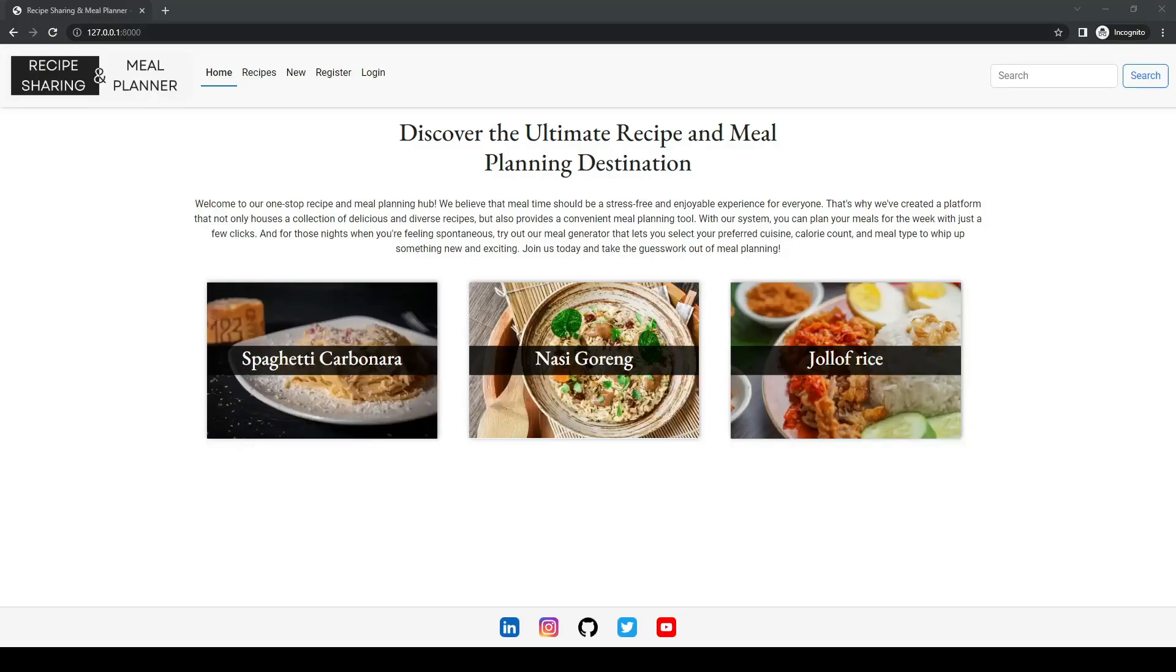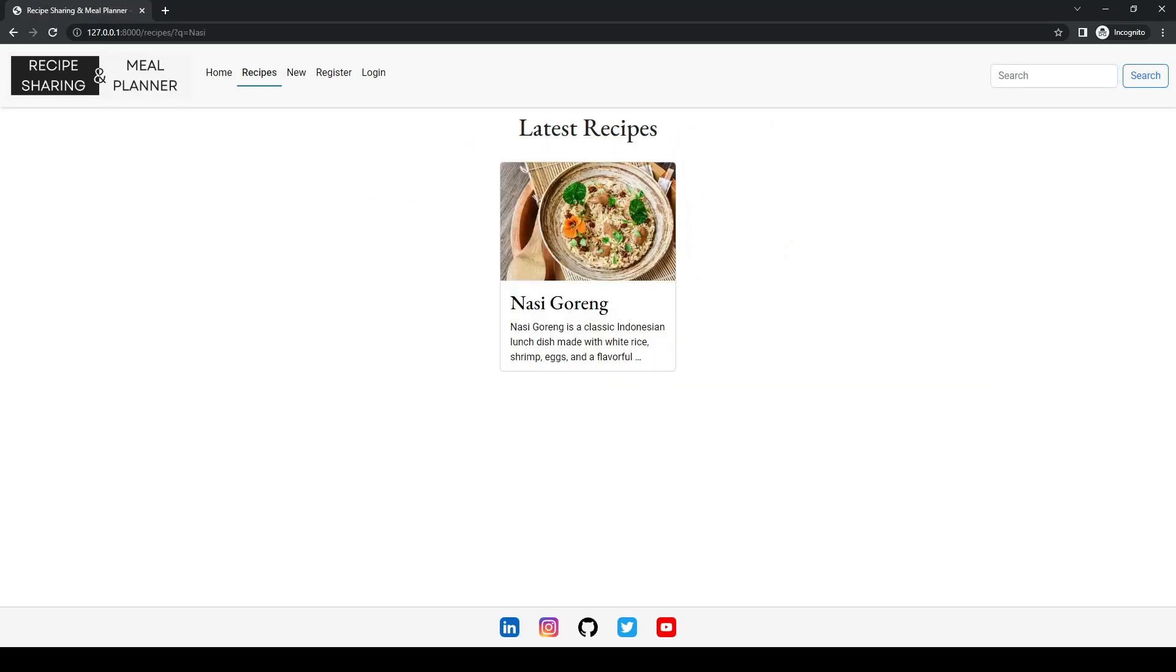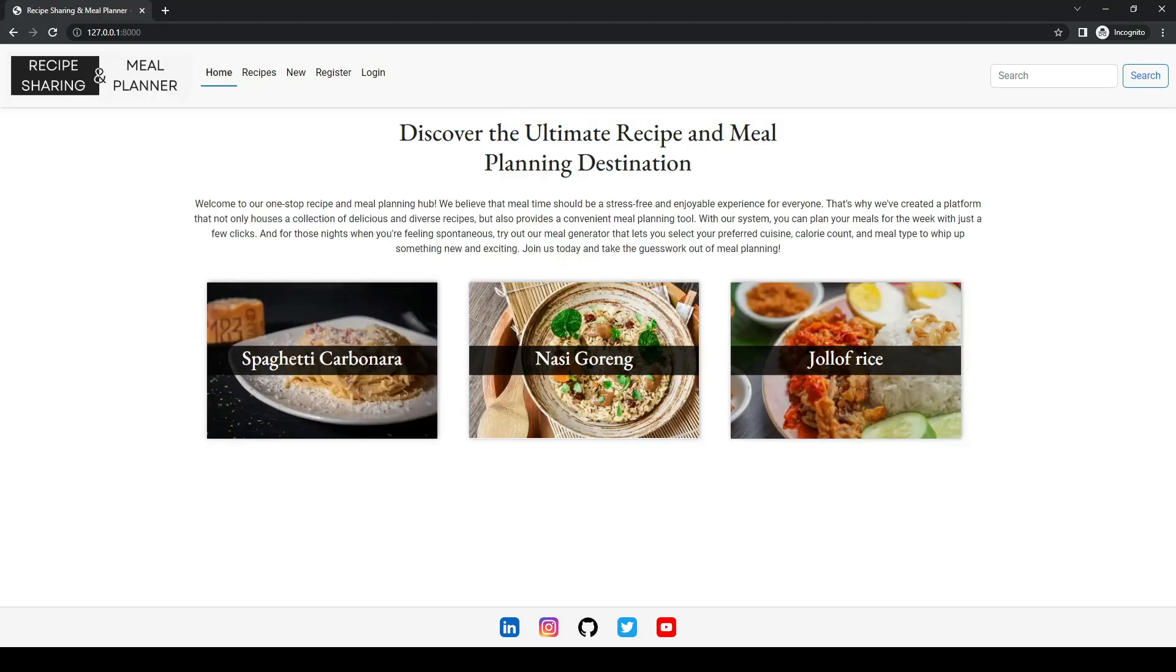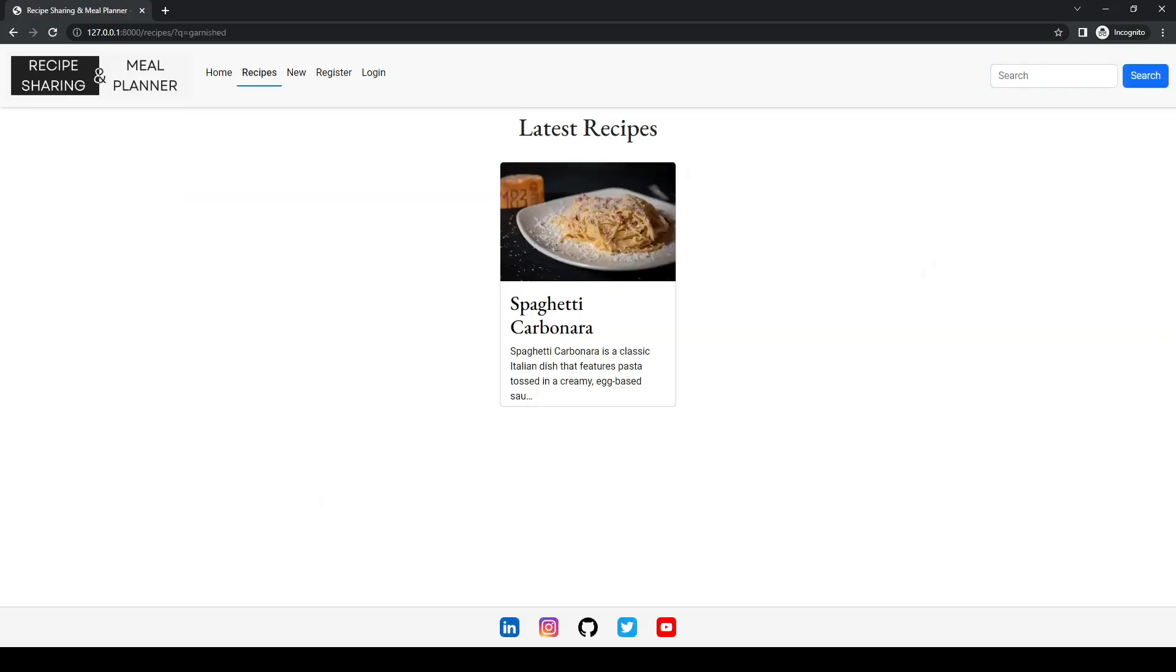So in our search bar I'm going to attempt to search for something that I know is in the title, and that just brings our one back. So if we go in and search for something in the description, we'll take out a keyword, say garnished and search, then that recipe should be returned.